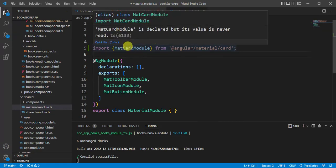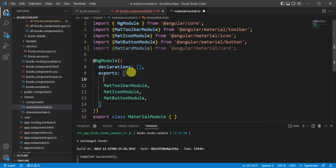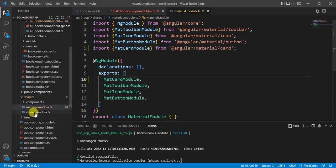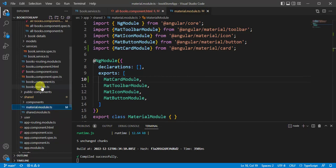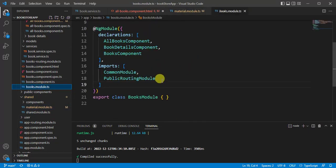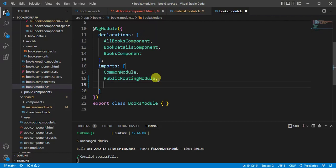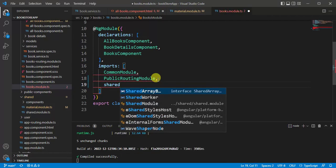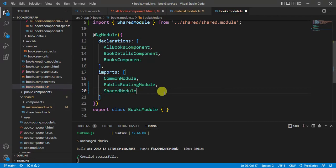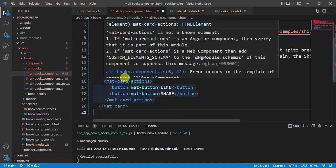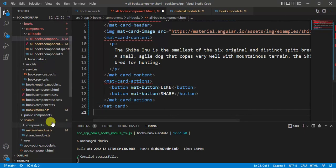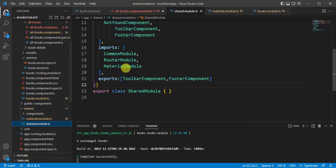Let's add MatCardModule to the exports array of the material module and save the changes. Then we need to use this shared module in the books module. Open the books module file and in the imports array add SharedModule and save the changes. We are still getting an error because we have not added the material module to the exports array of the shared module.